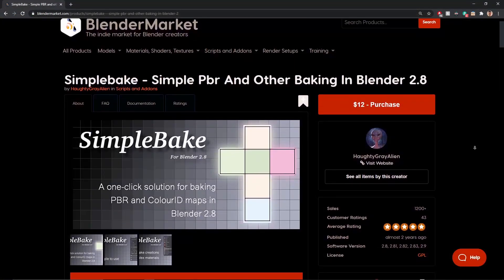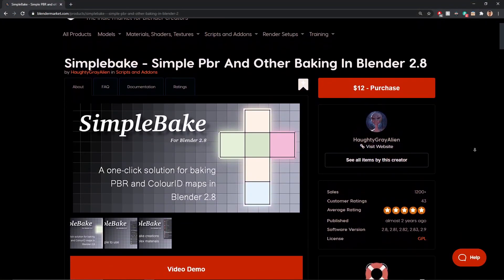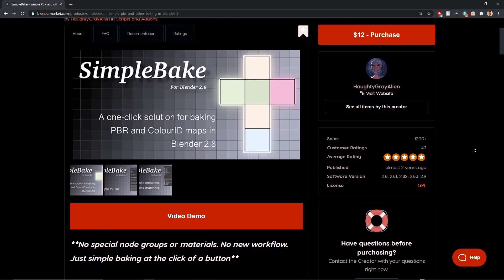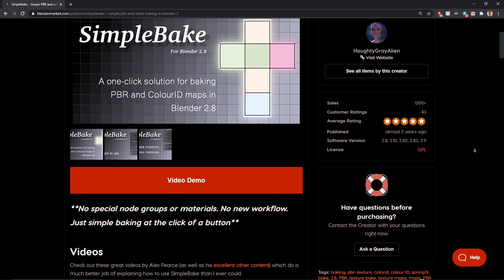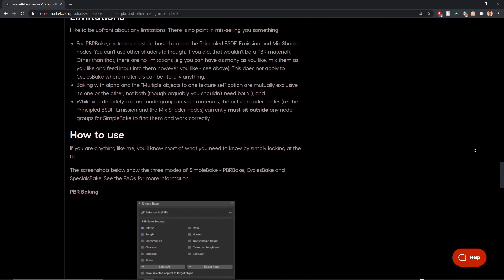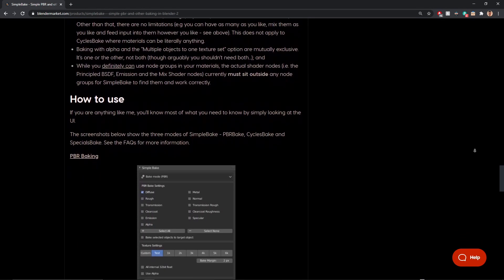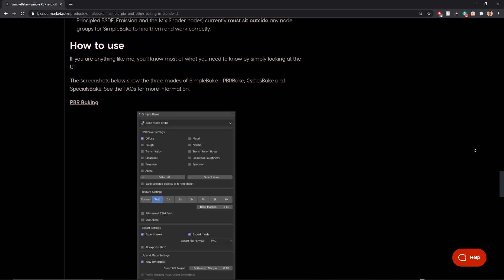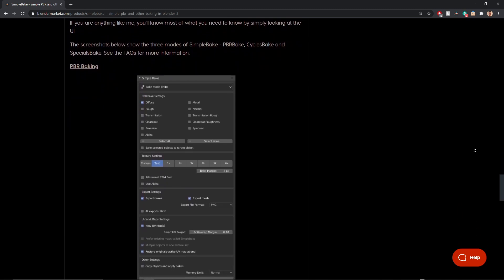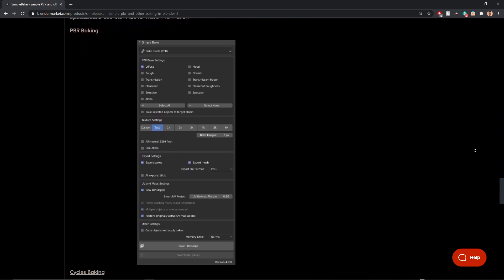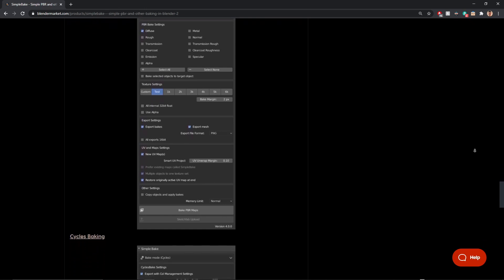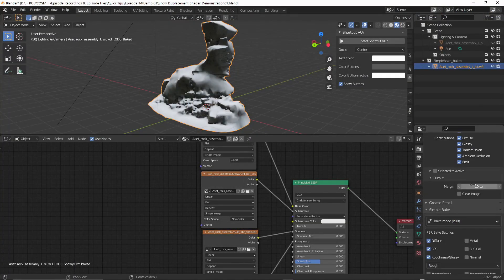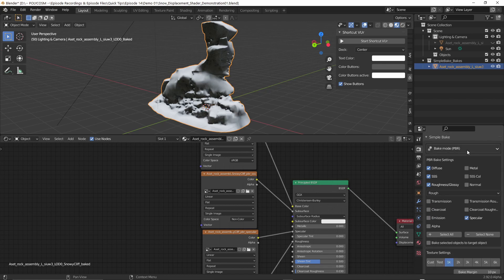When searching for simple ways to bake textures, I came across an amazing add-on called Simple Bake created by Louis. Now what Louis has done is taken all of Blender's settings and created a neat little menu that you can find under the Render tab. If you can't see it, make sure you have Cycles selected as the render engine. If you scroll down, you'll see the Simple Bake menu.